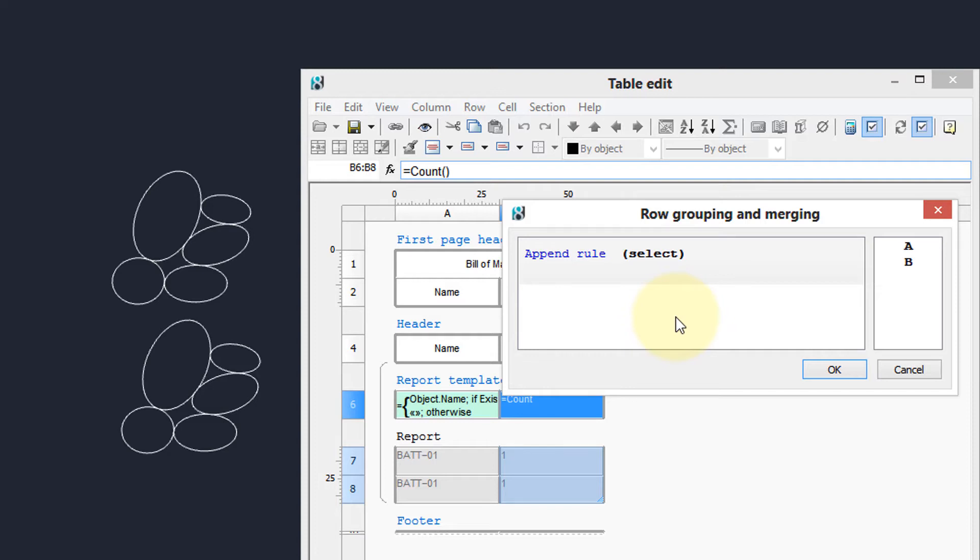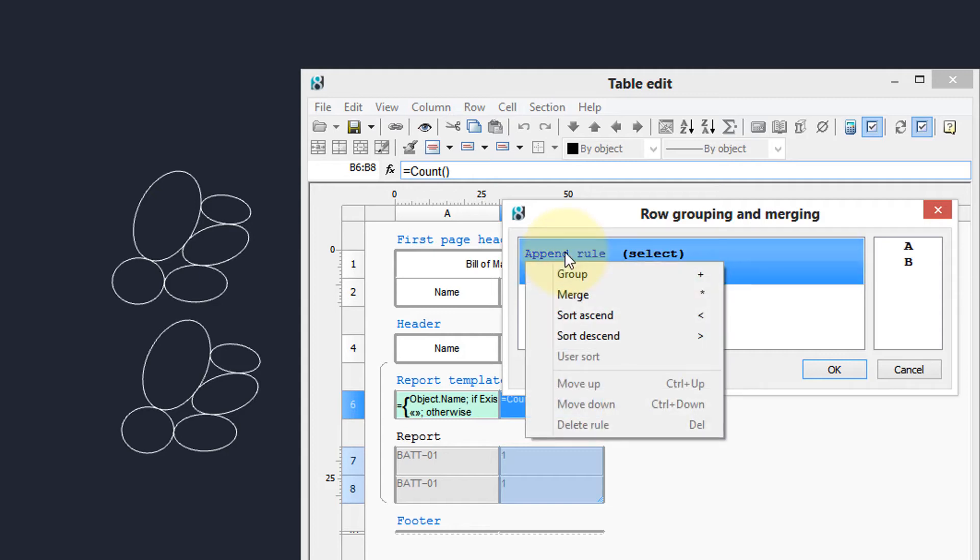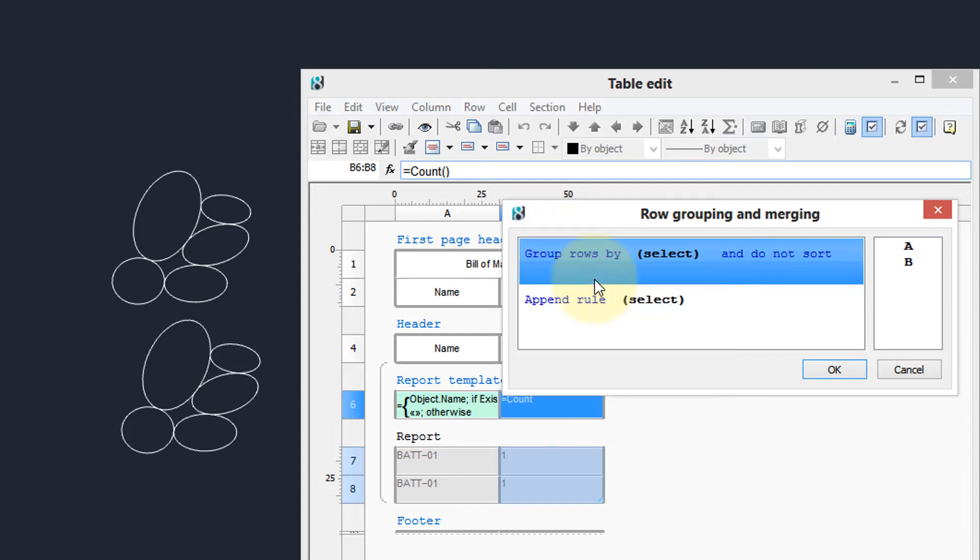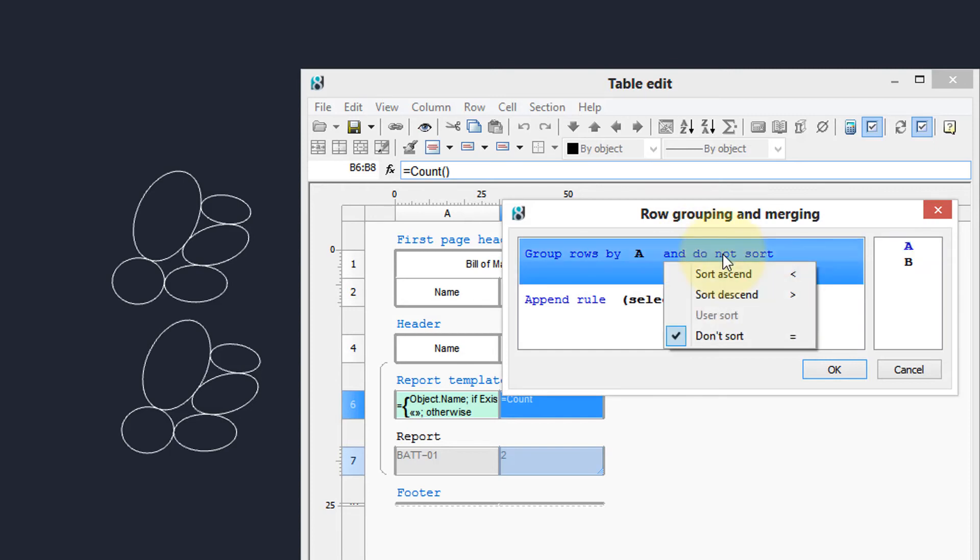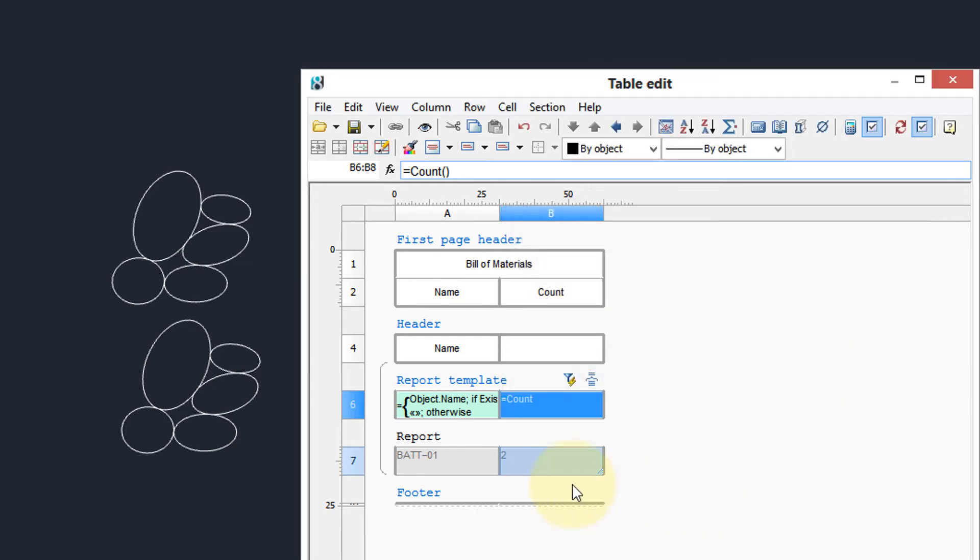I'm going to click append rule because that's the first thing you want to do is have a new rule. And I want to group rows by, double click the a there, and it says do not sort but we want to sort them ascending. Click OK and now I can already see the result down here. It previews a single row with the number of blocks.